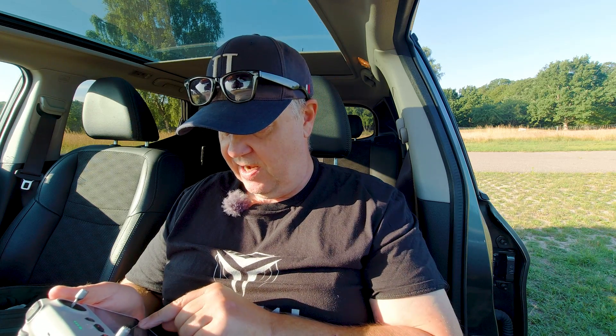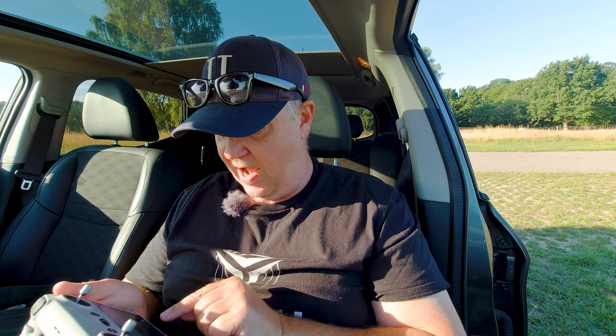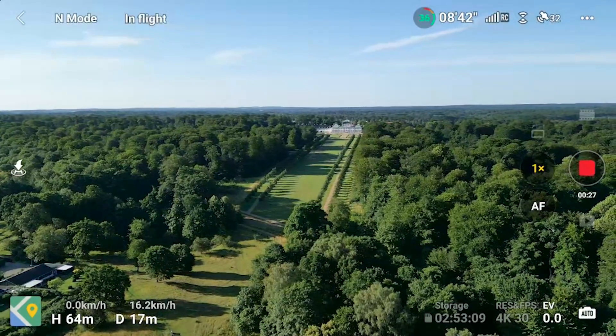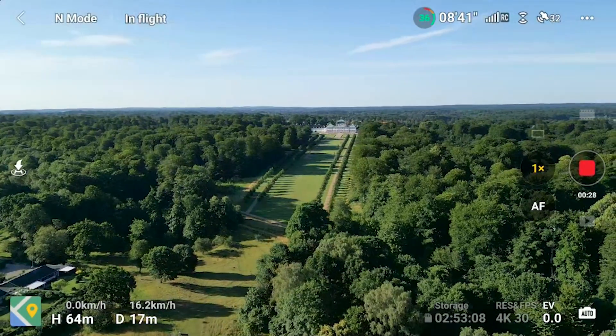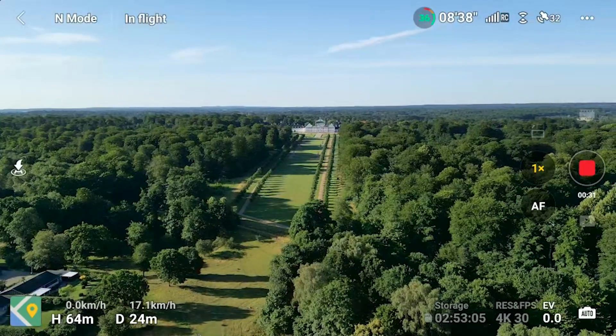The 60fps option is not available in high quality, so I would recommend — unless you need to slow down the footage — doing your recording at 30fps or less. My preferred resolution and frame rate is 4K at 30fps.